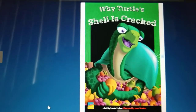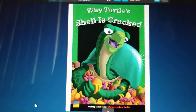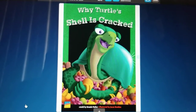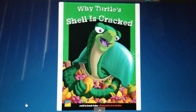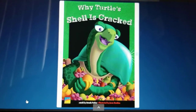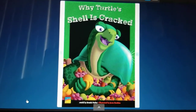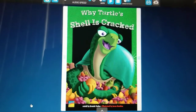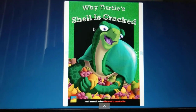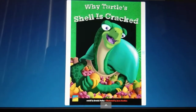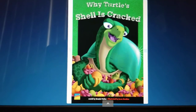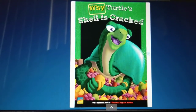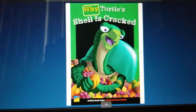Hello class, I thought it might be a good idea to start our first official lesson with a story that we read right before we left school — 'Why Turtle's Shell is Cracked.' I thought that was a fun story and you guys seem to really like it, so let's listen to it again and then we're going to talk about adjectives and some other words that will be in the story.